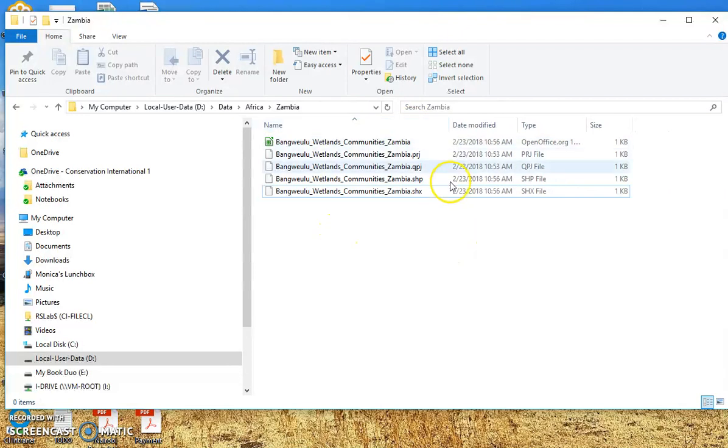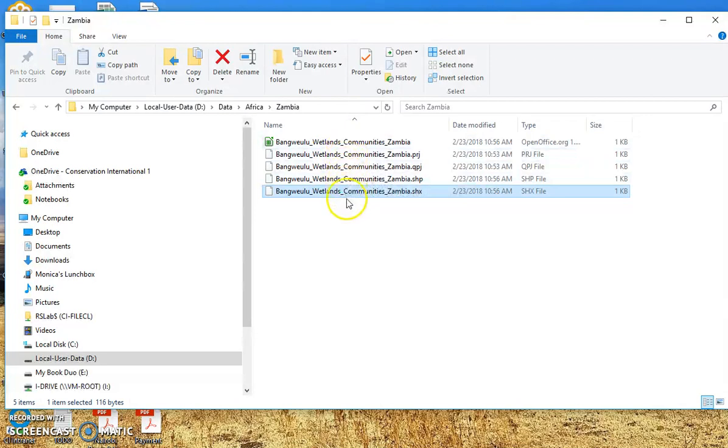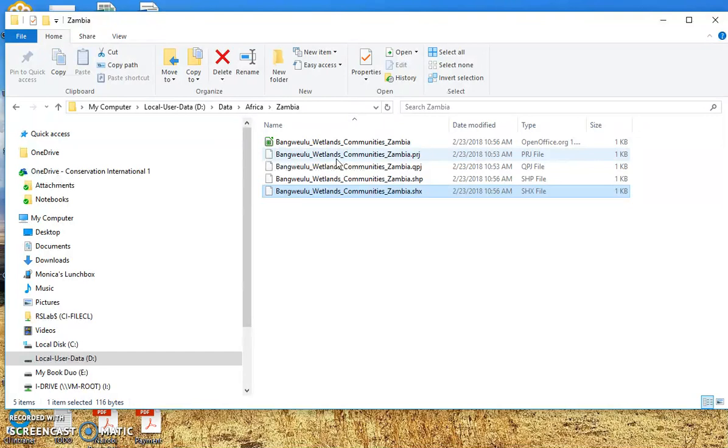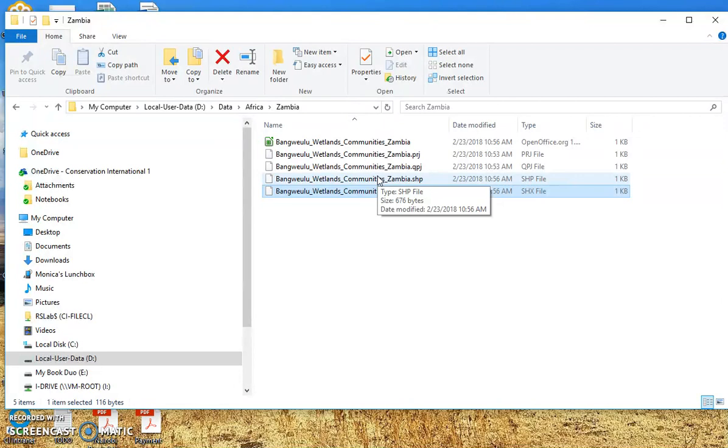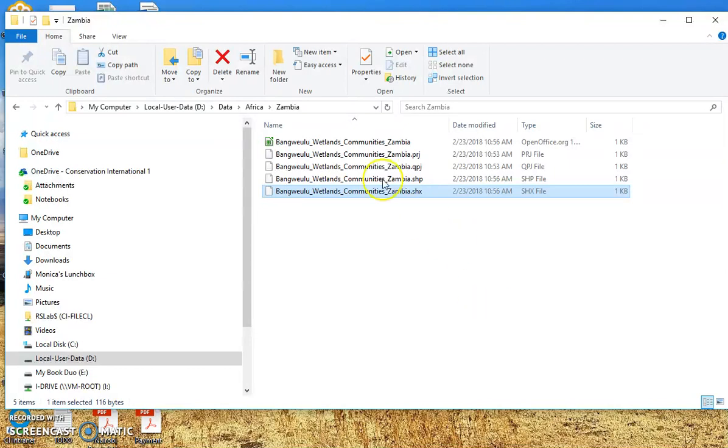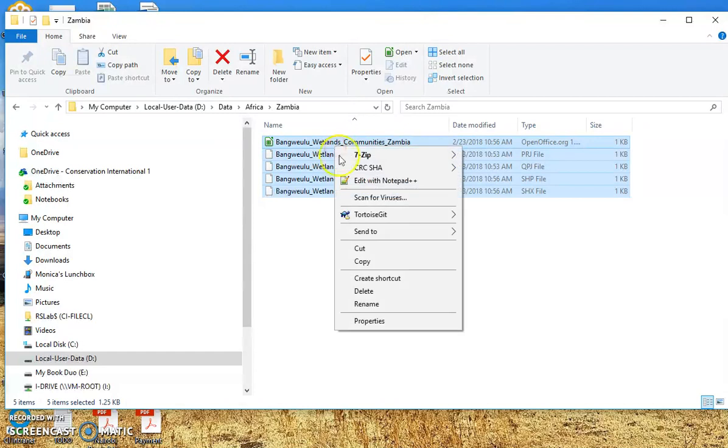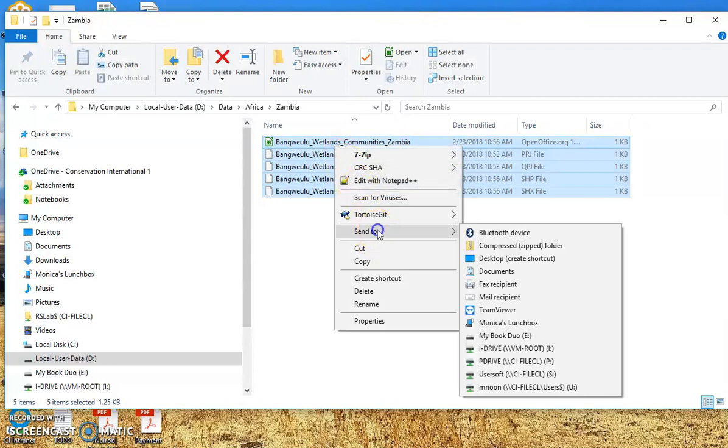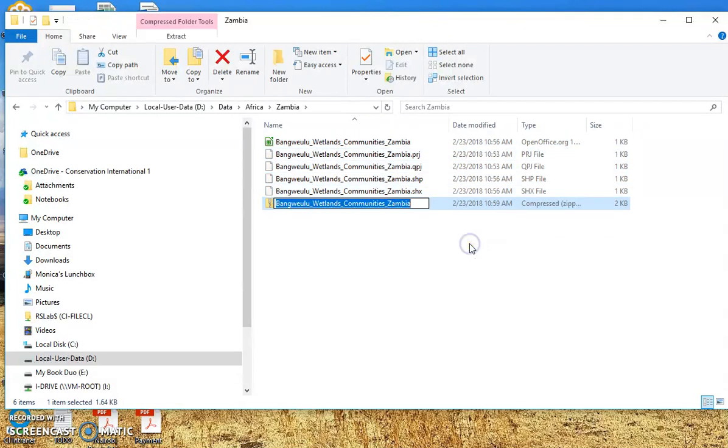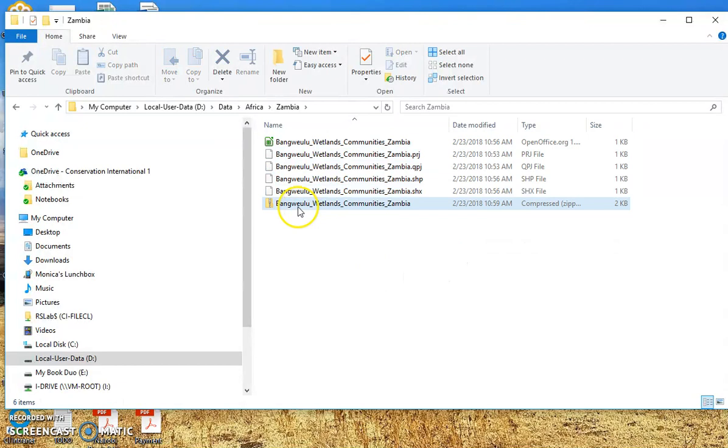Now you can see I have a series of files that all help make up a shapefile. If any of these are missing, your shapefile will not work in ArcGIS for desktop or QGIS or other spatial software. So what I want to do if I want to share this shapefile with somebody else: I want to select all of the files and just do send to compressed zipped folder. Now I have a compressed zip folder. It's only 2KB and I can send that very easily in an email.